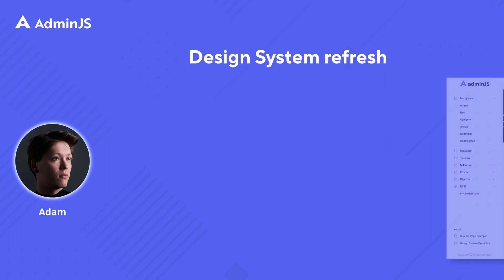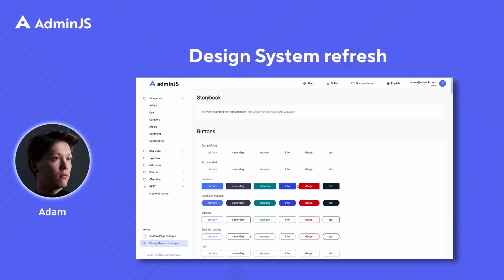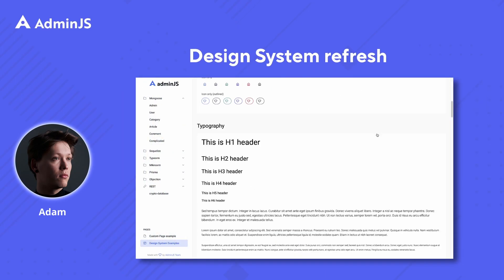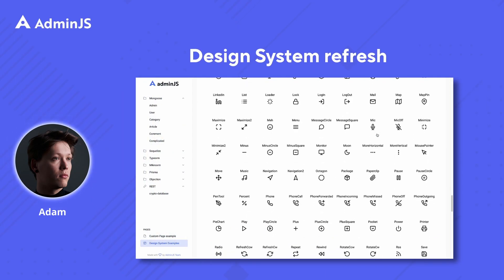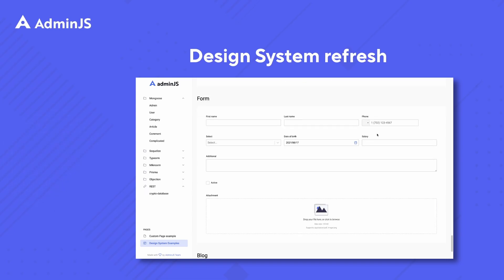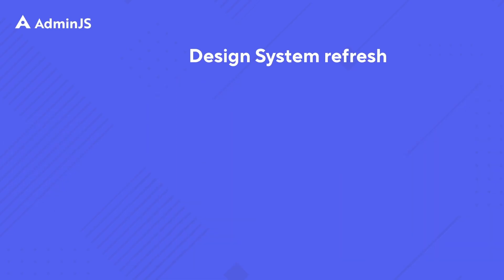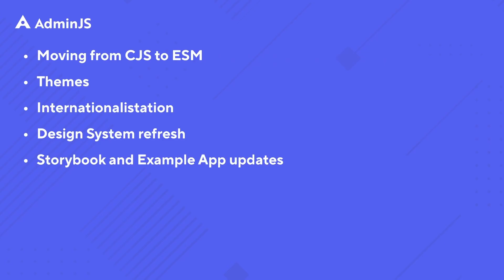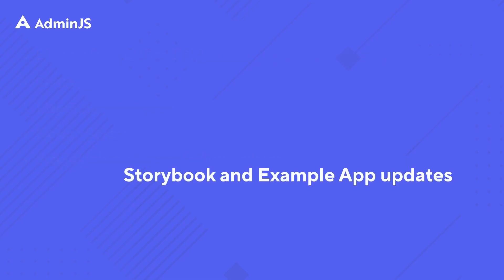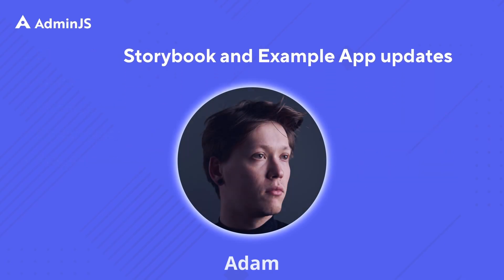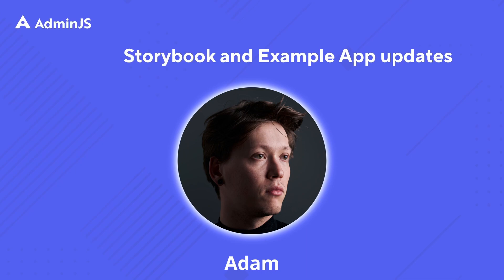And as you might have already figured out, admin.js design system is getting a refresh. And this update is going to be closely followed by the storybook update and the example app update. We want to make sure both of these applications reflect the current state of admin.js.